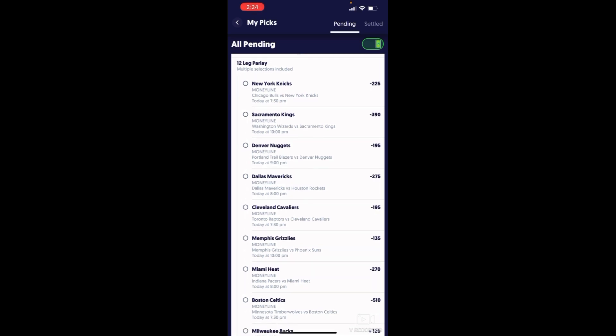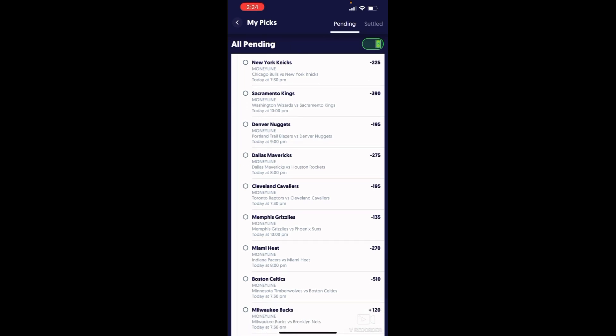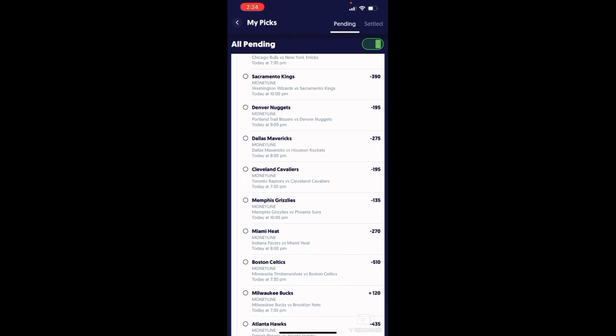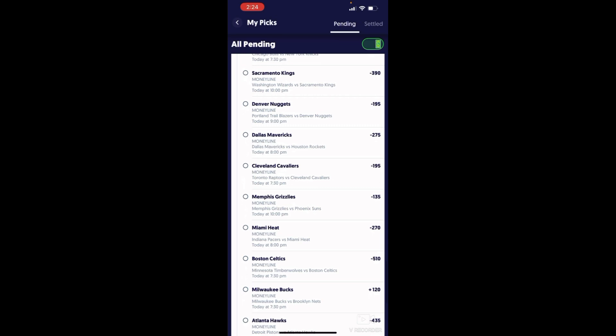The Knicks gonna beat the Chicago Bulls. Sacramento Kings, Washington is coming off back-to-back. Denver Nuggets, I picked them to win that game. Denver's been playing really good. If you guys saw last game, they smashed the Grizzlies. The Grizzlies couldn't come back, I watched the whole game.